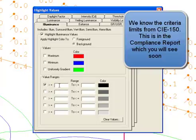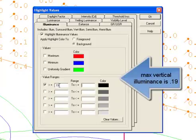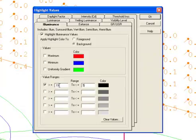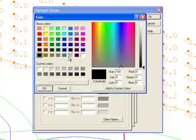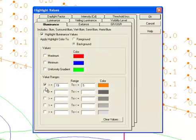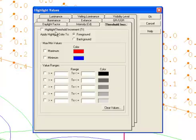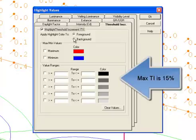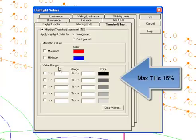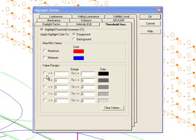We know the criteria limits from CIE 150. This is the compliance report, which we will see soon. The max vertical illuminance specified in CIE 150 is 0.19 footcandles. We'll see all those points showing up in orange as a background of orange.